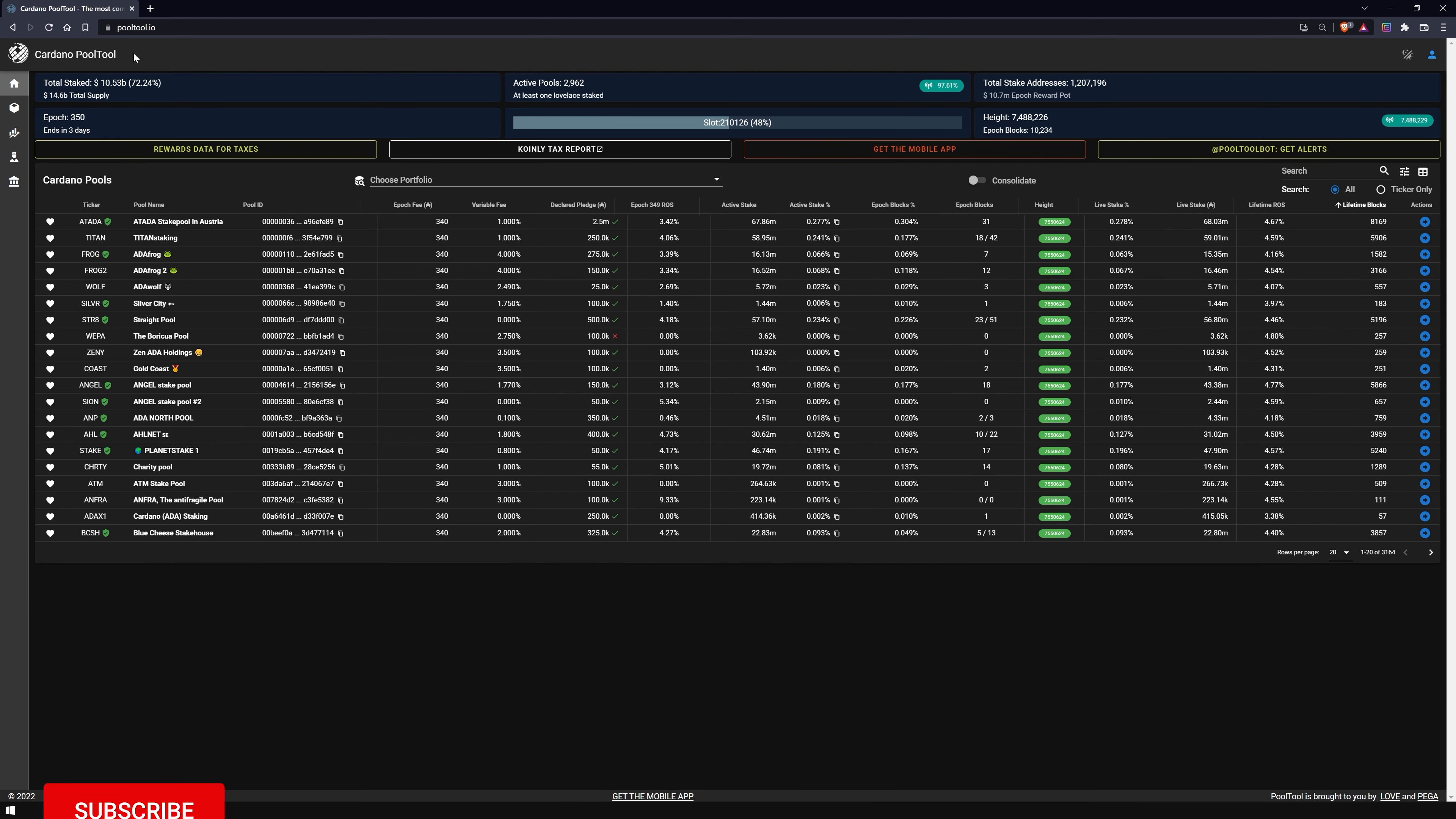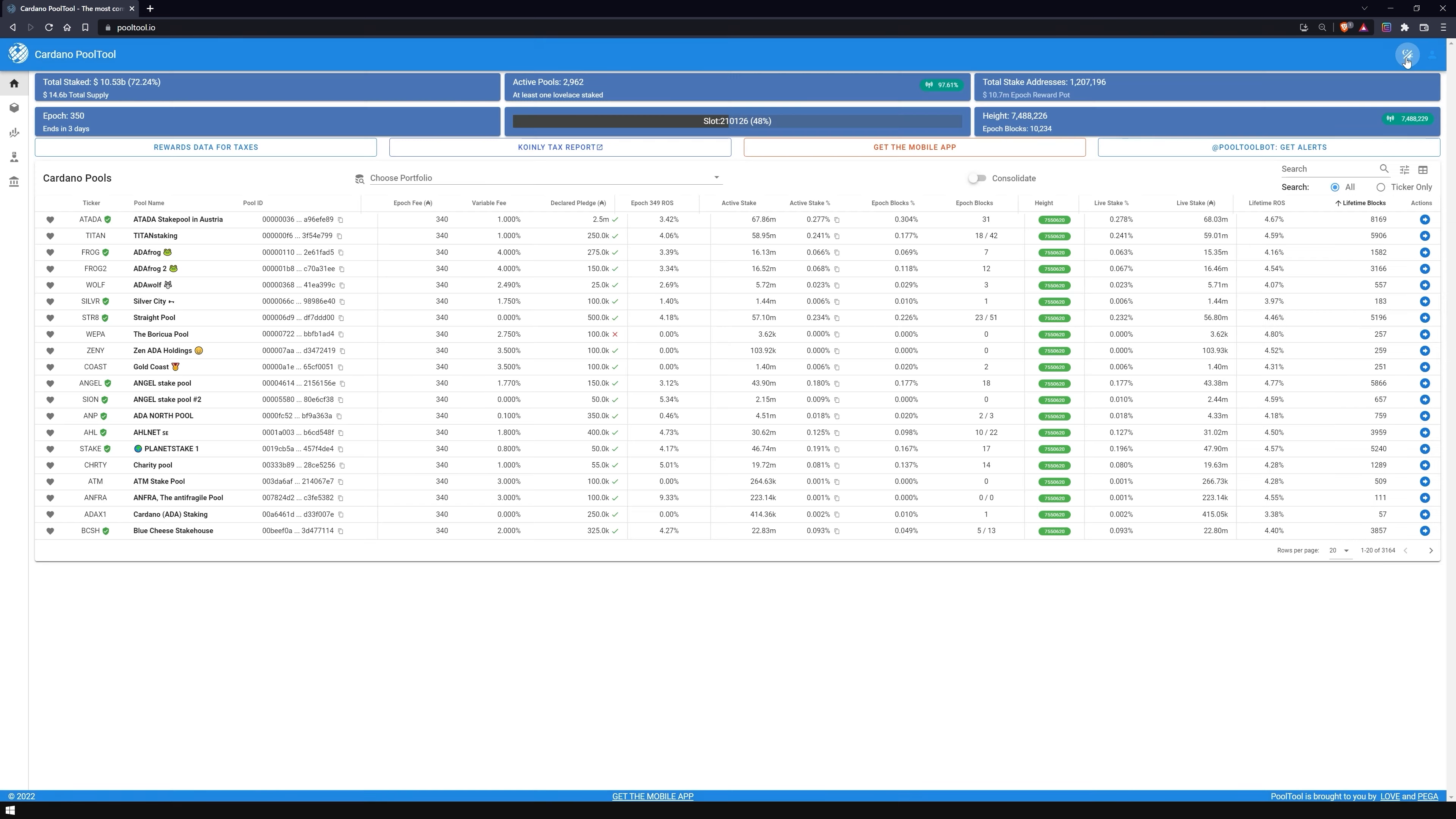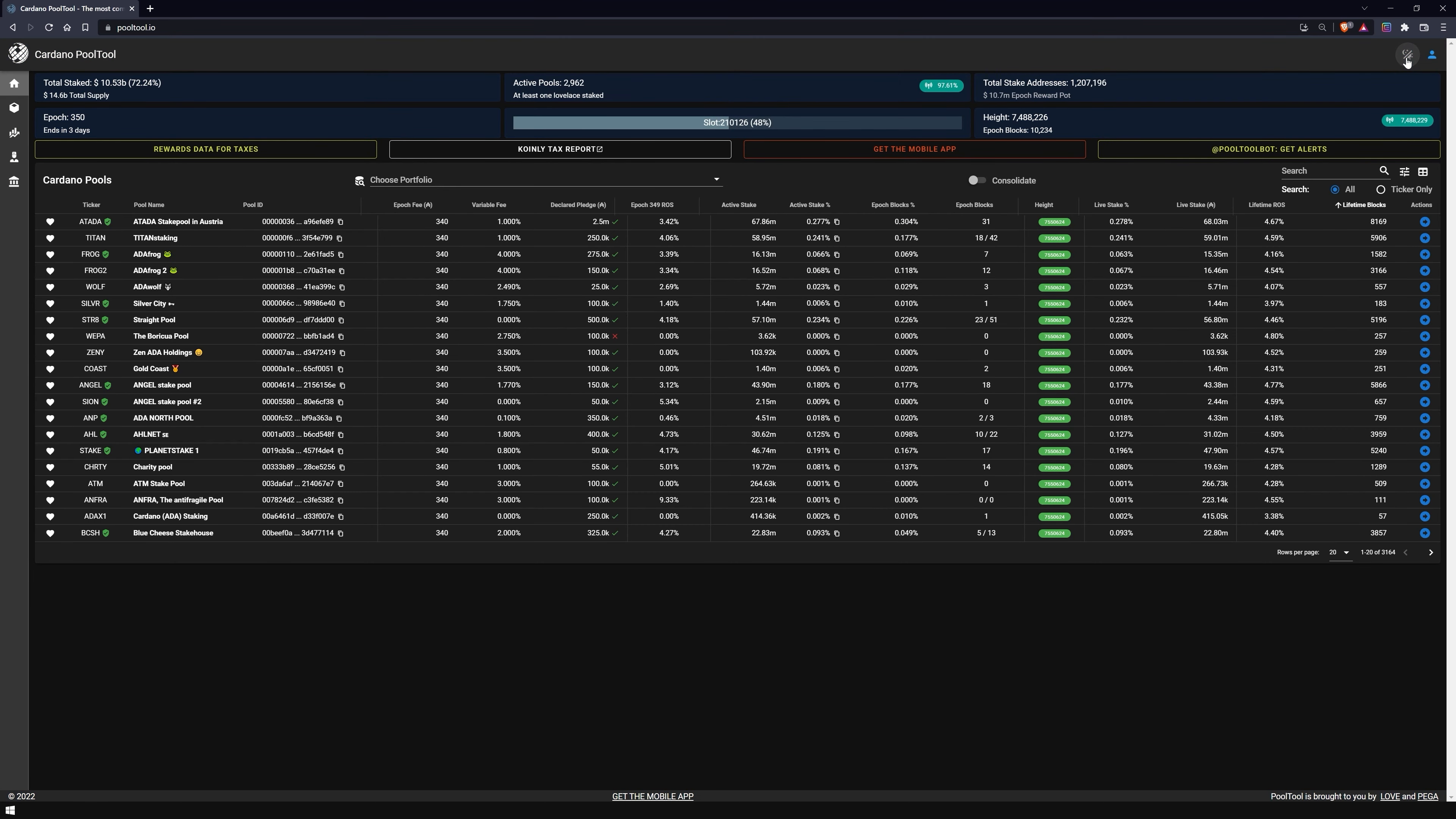We are currently on the start page and I will now explain to you from top to bottom the structure of the page and the importance of each section. First, you can decide whether you want the page to be displayed in dark mode or in light mode. Furthermore, PoolTool offers the choice to switch between different languages and currencies.